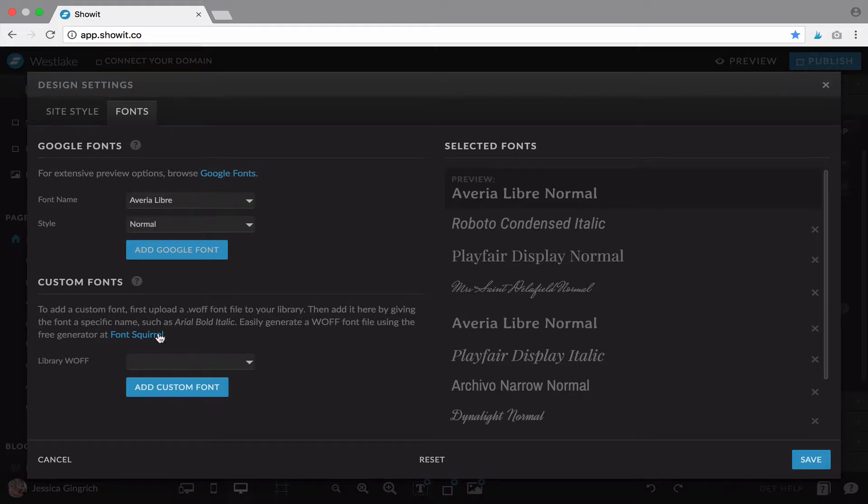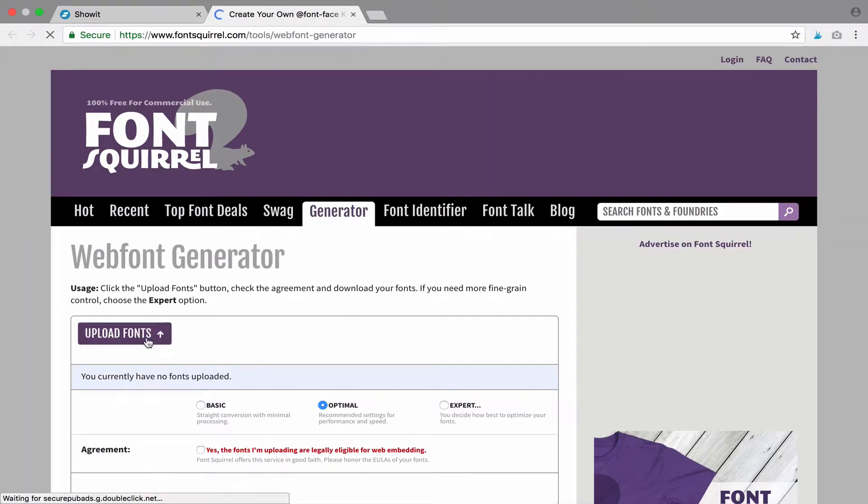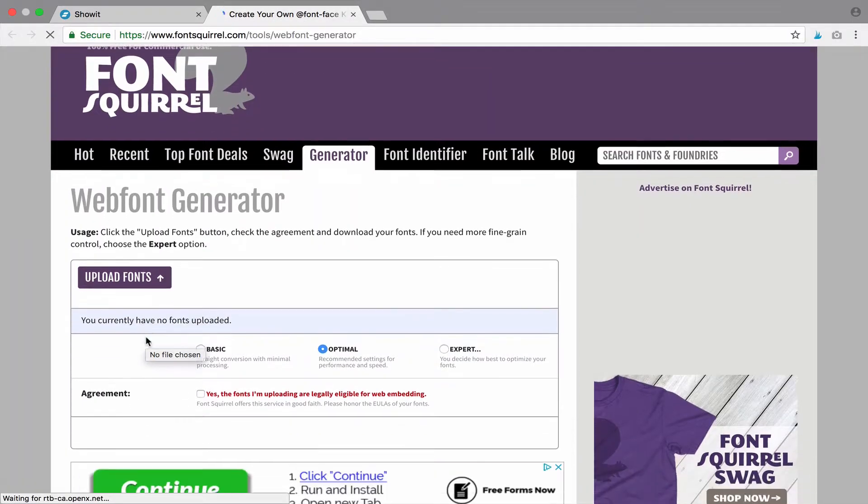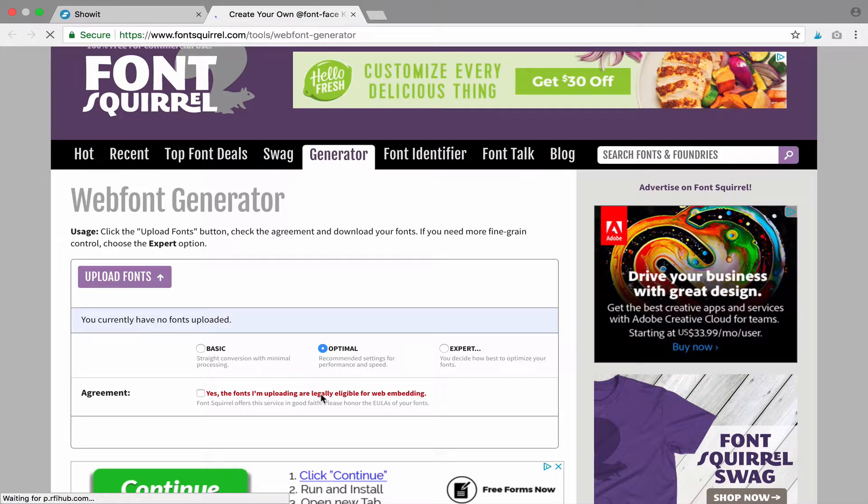If not, you can create it at fontsquirrel. You would click this link here, go here and upload the fonts. You need to make sure that you are legally allowed to do so.